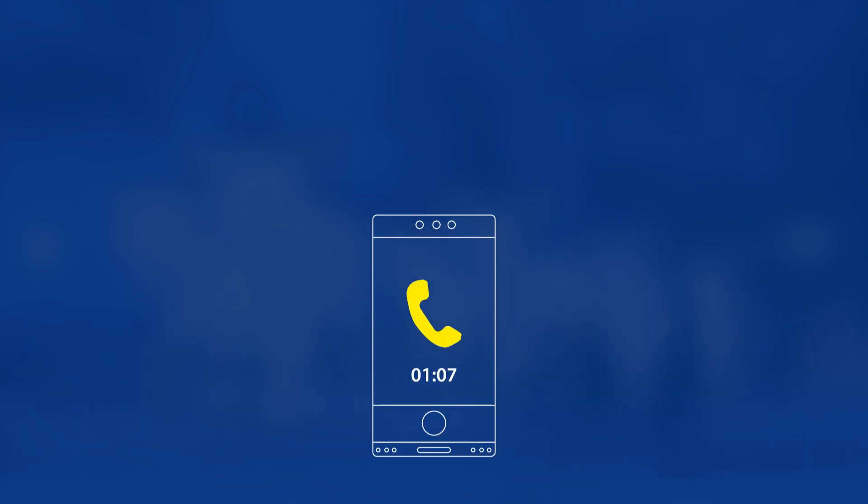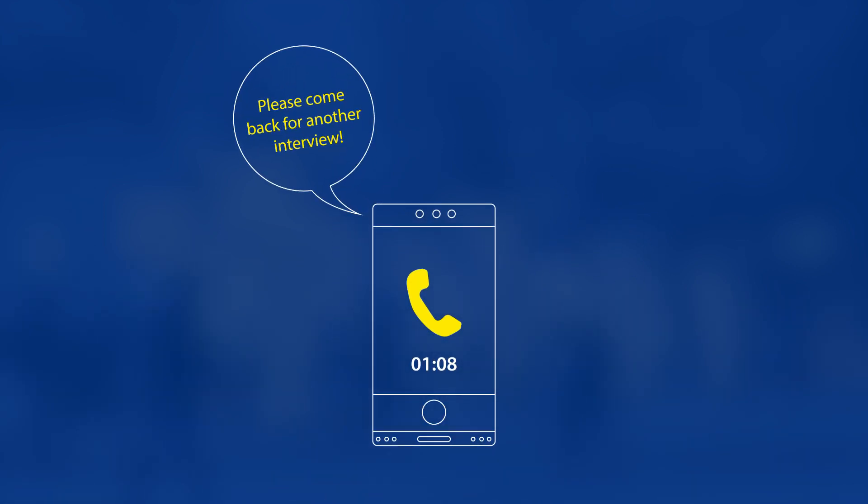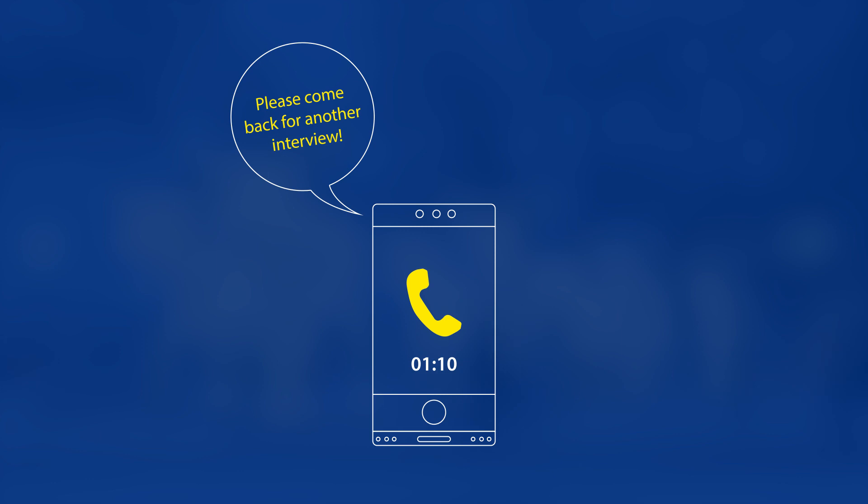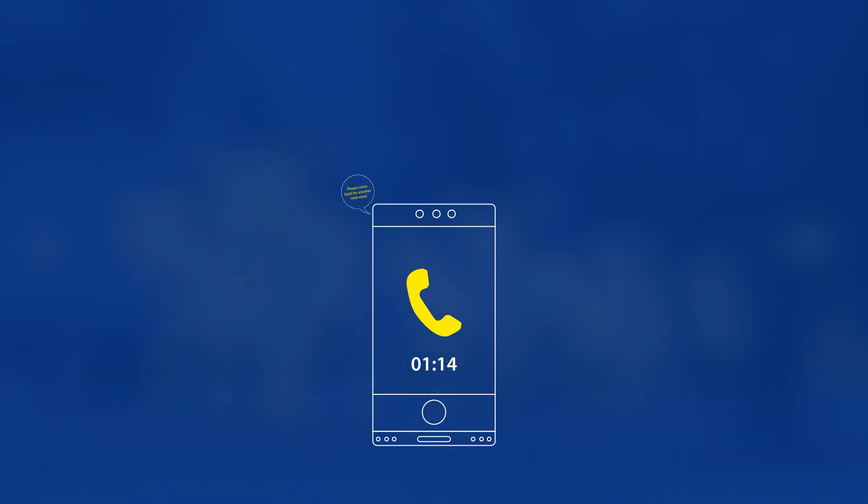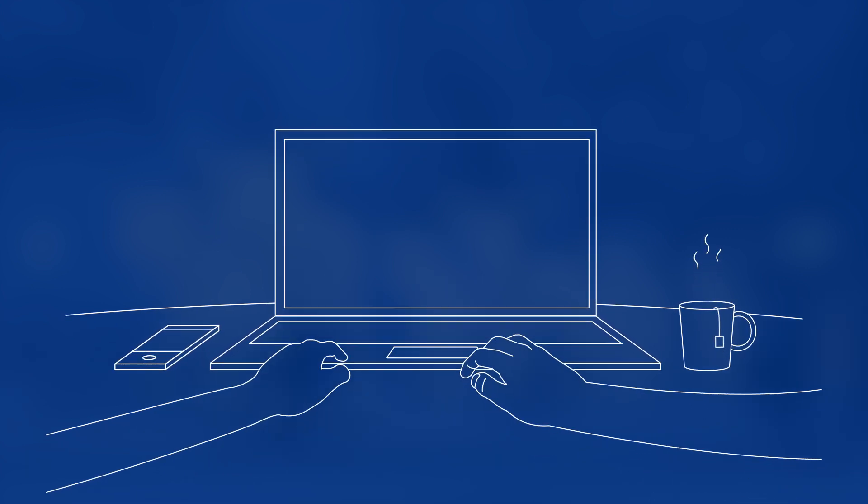Sometimes you may be called to a second or even a third interview and be asked to take tests of various kinds, depending on the type of job you're applying for.